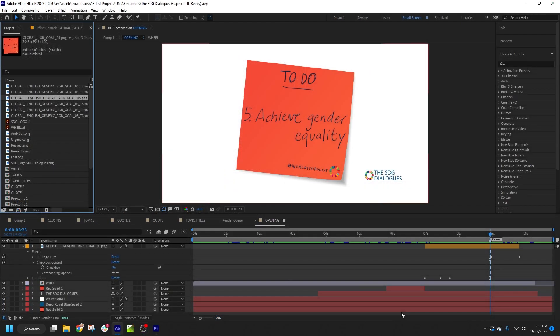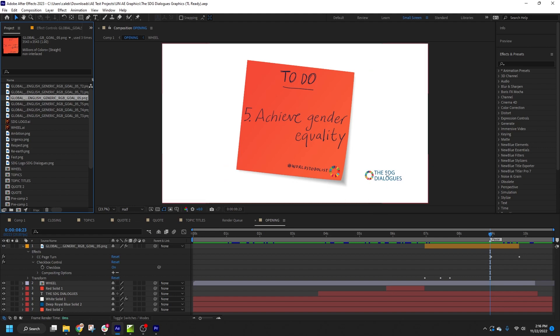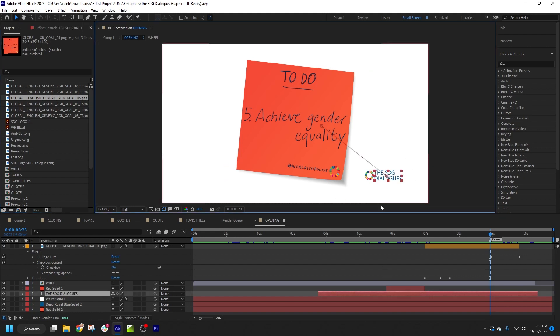After Effects projects, or AEPs for short, offer a fast, low-effort workflow to import graphics. The main limitation is that only text and images are supported as variables in Titler Live.